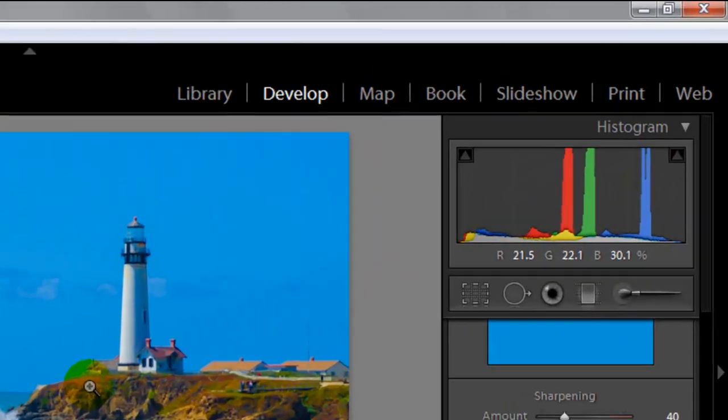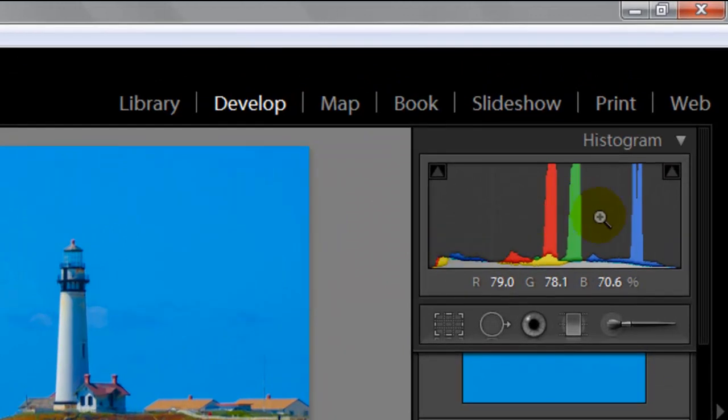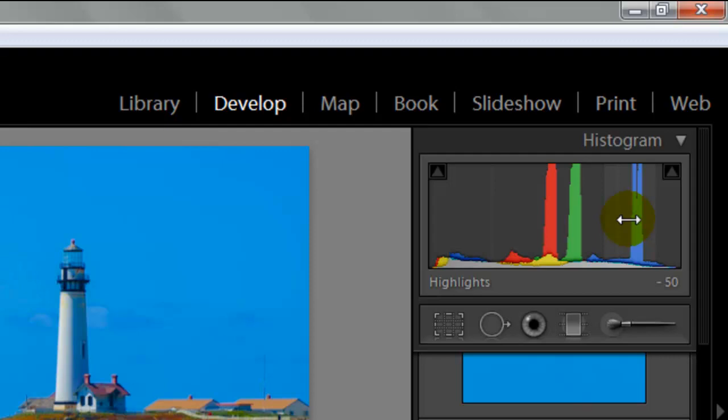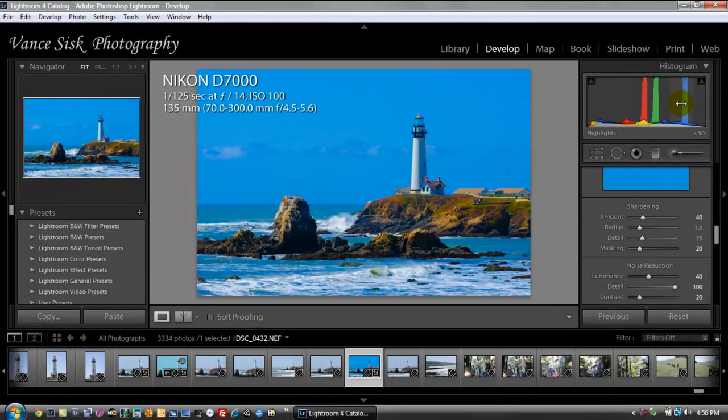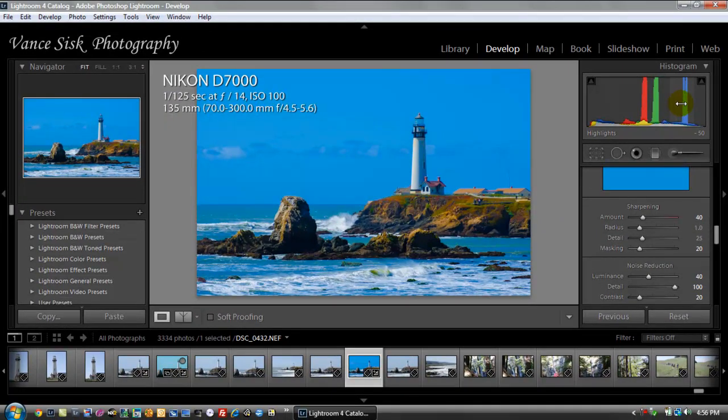You can see now we've changed the histogram over here on the right-hand side. We've moved some of those colors back away from the right-hand side of the histogram, which means it's overexposed, back into the middle. So this is the steps you can take. Very simple, very easy. You don't have to change a lot to give the image the coloring that you remember seeing when taking the picture.